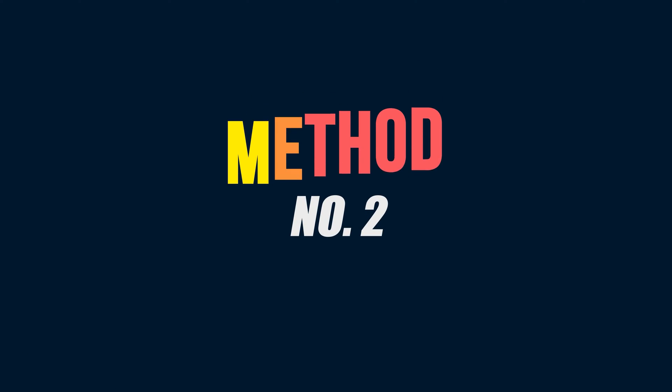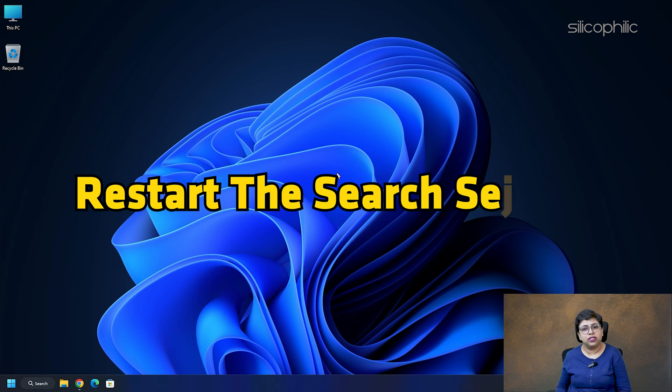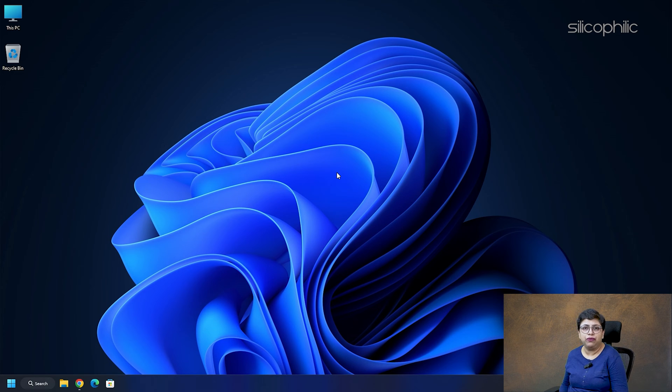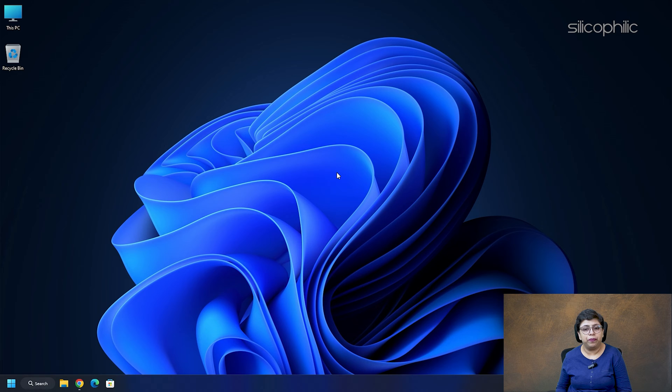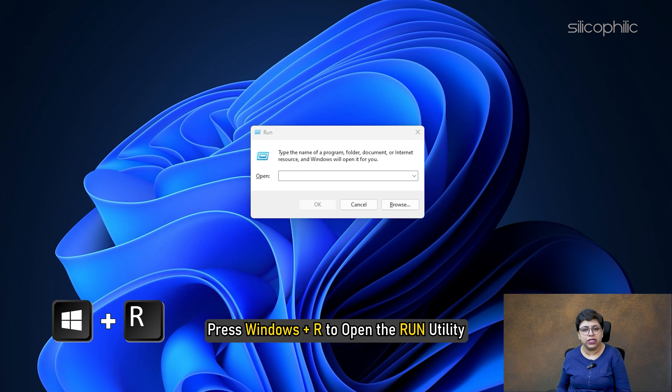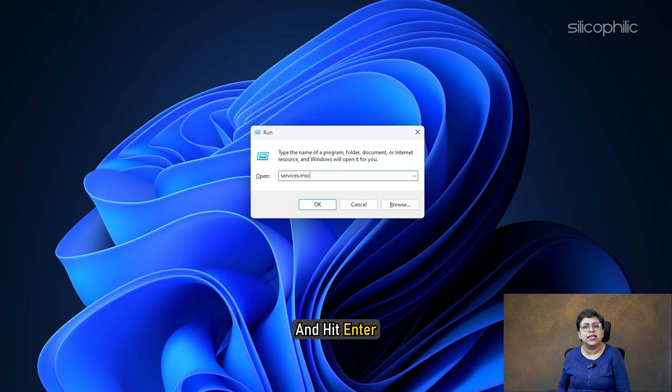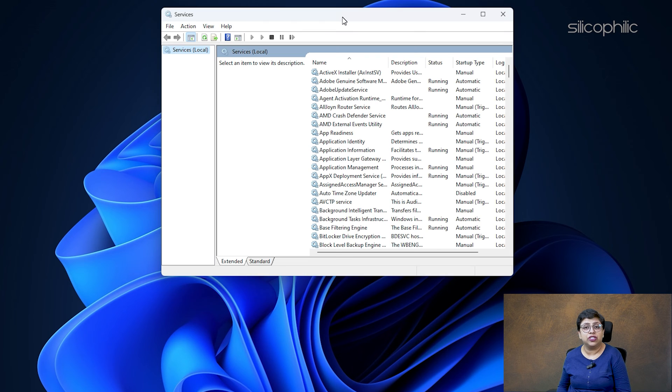Method 2: Restart the search service. Windows search service is responsible for all the search queries you perform. Press Windows plus R to open the Run Utility. Type services.msc in the Run command box and hit Enter. On the Services window,